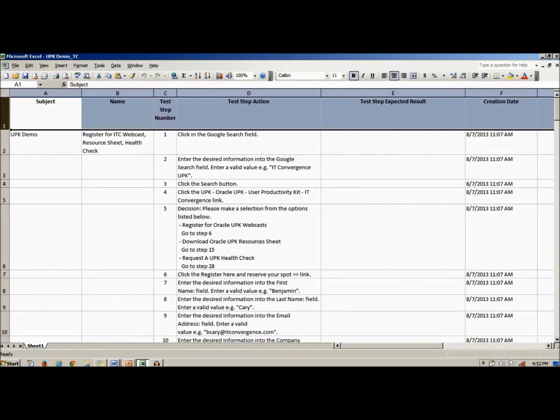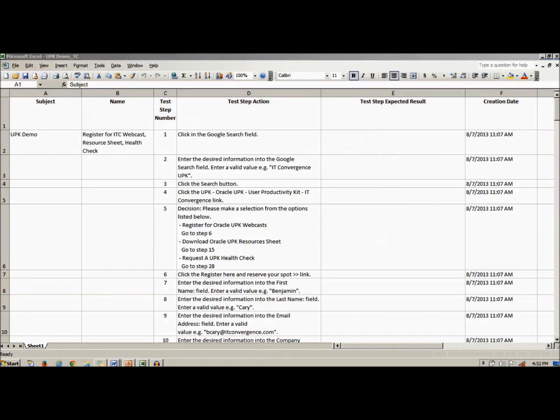Shown is an example test case published using UPK. This Excel spreadsheet has been formatted to upload directly into Oracle Application Testing Suite.